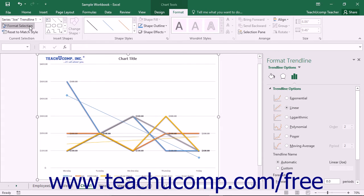Alternately, you can right-click on the trendline to format within the actual chart and then select the Format Trendline command from the pop-up menu that appears.